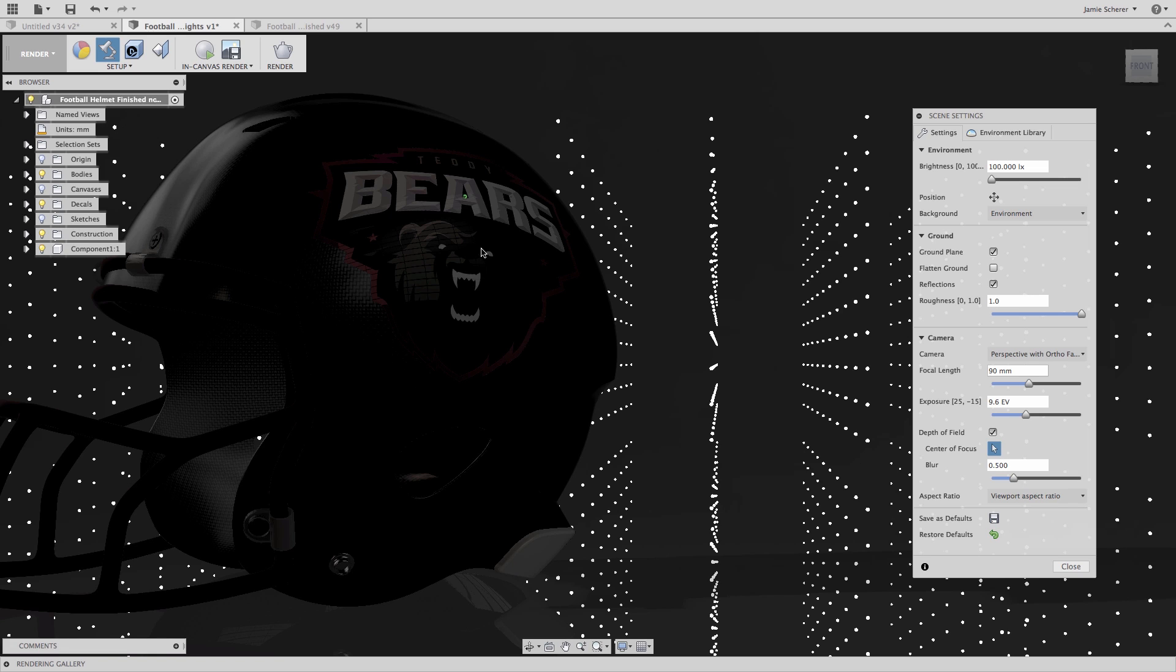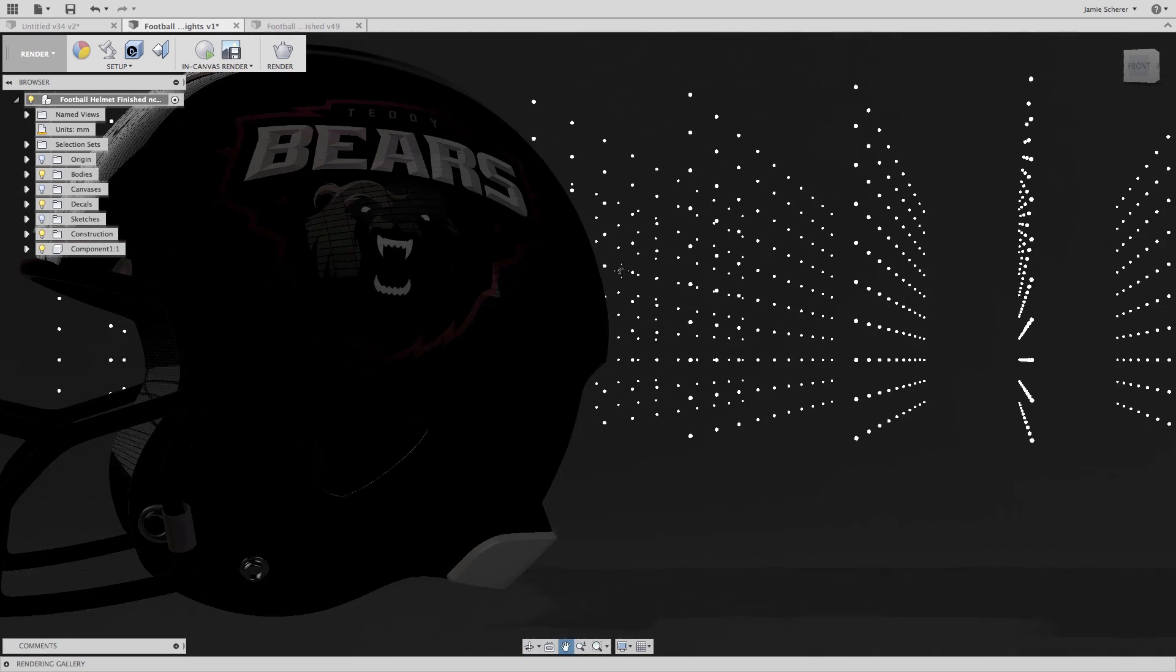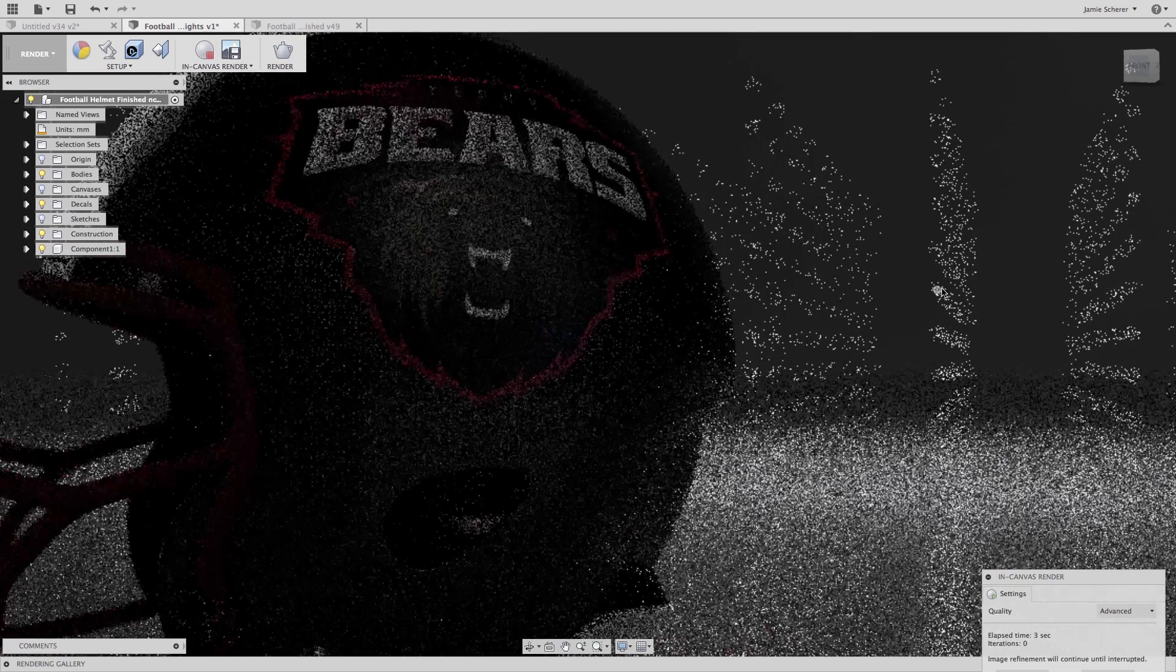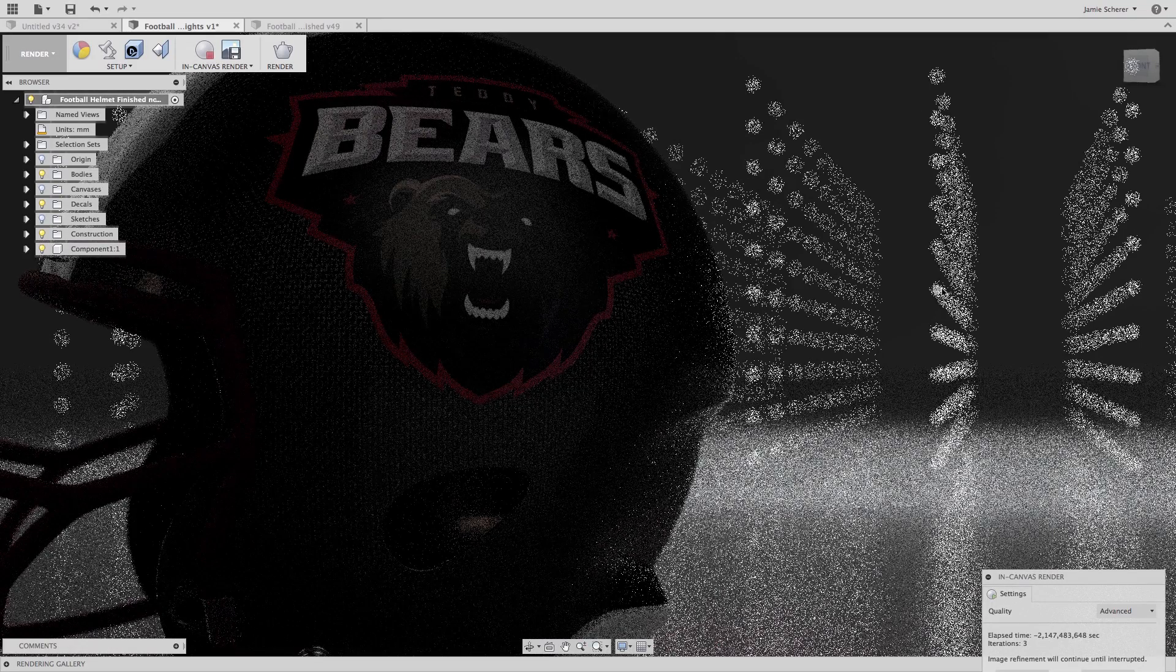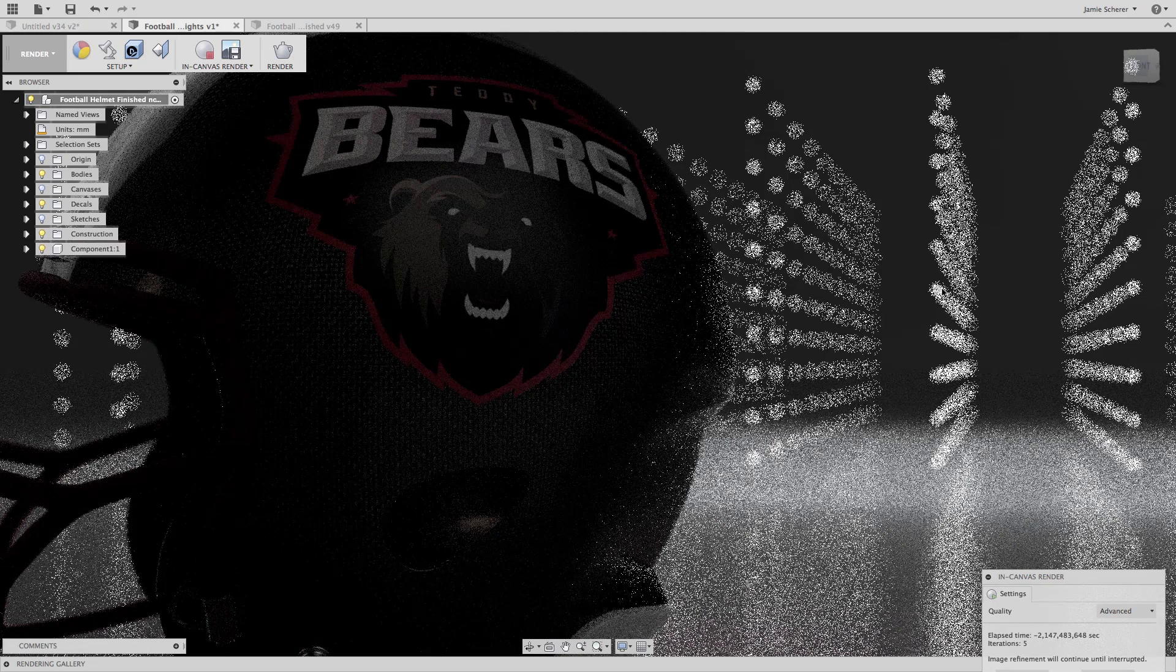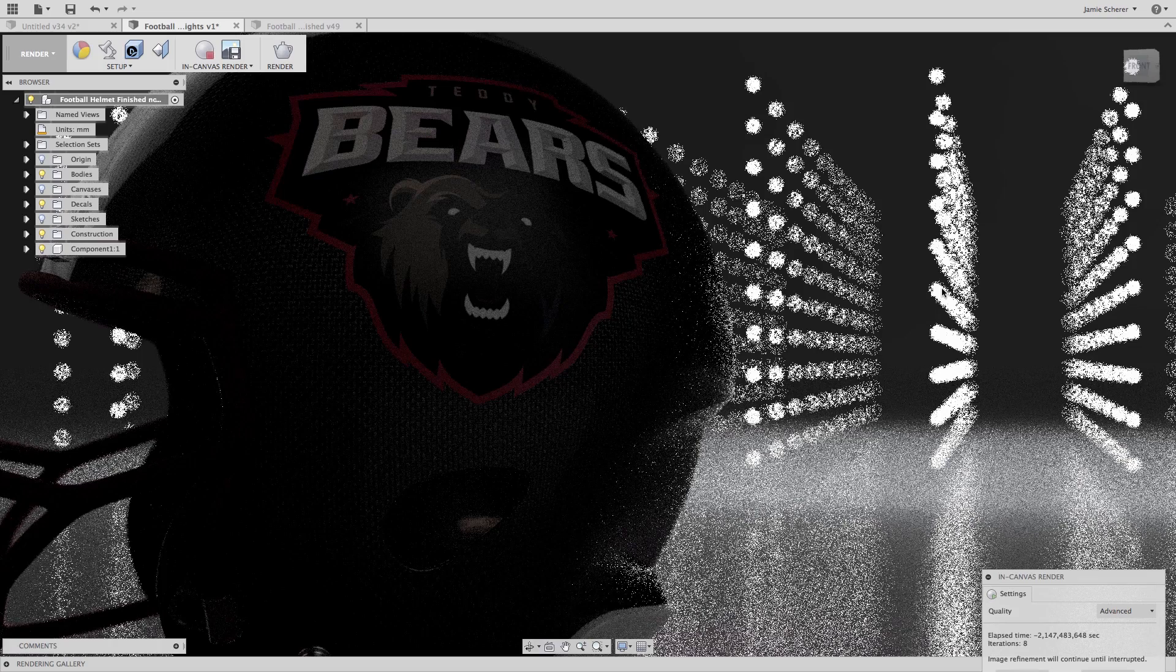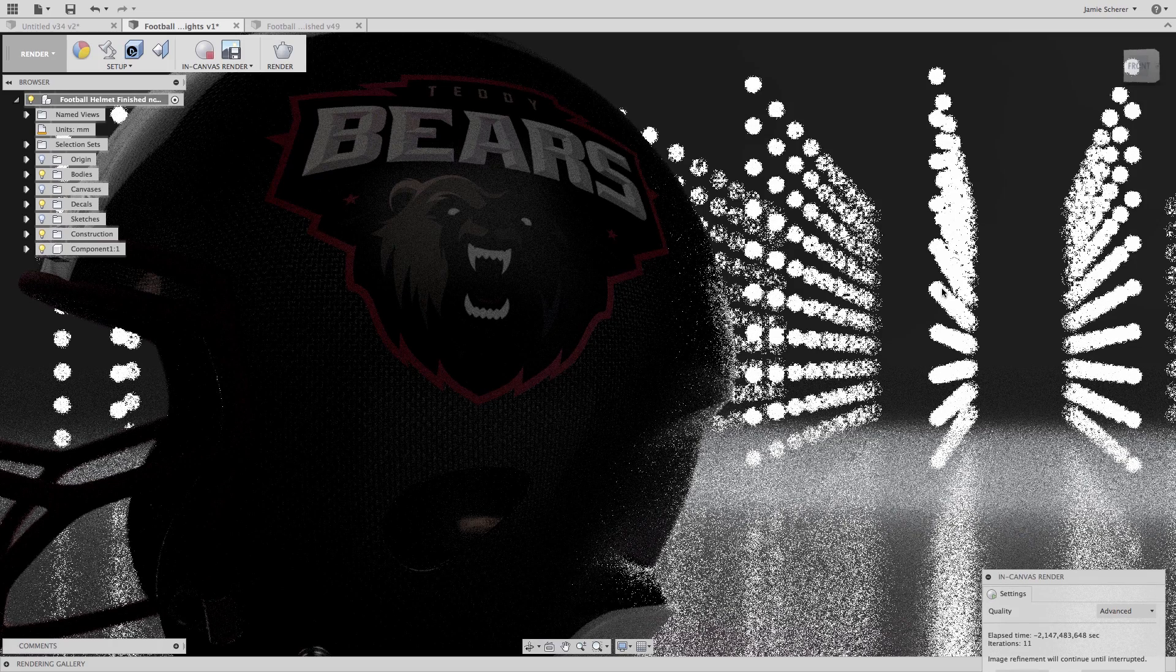Now let's set up our shot and hit In Canvas Render to see what we've created. The LED lights are bouncing light off the top and side of the helmet, diffusing light into the ground plane, and creating a really nice silhouette of the back of the helmet and the face mask.